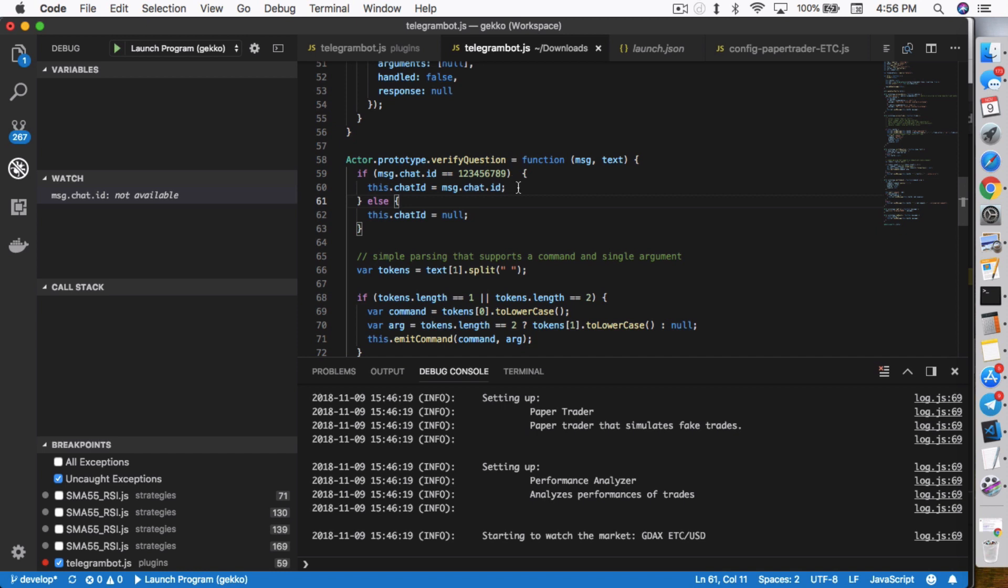Check whether or not the message.chat.id matches the chat ID that you found when you were talking to your bot. In this case, I typed in 123456789, obviously not my chat ID, but you want to type in your chat ID in here. What happens now is it will only assign that chat ID if it matches. So essentially Gekko will only talk to you and no one else.